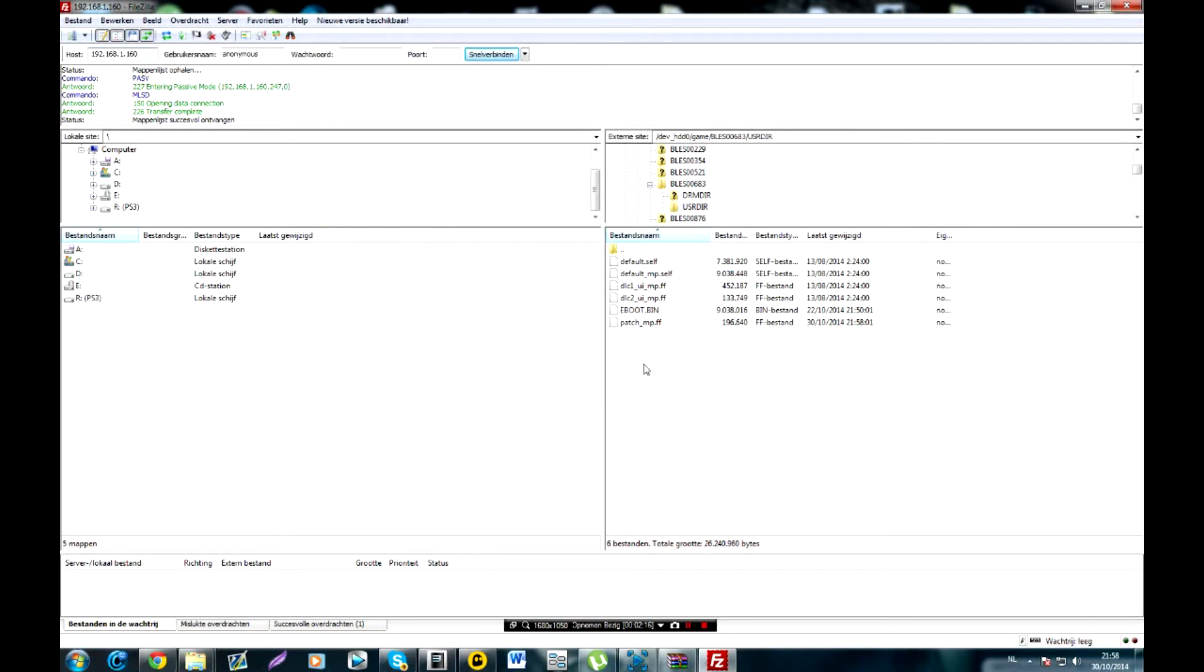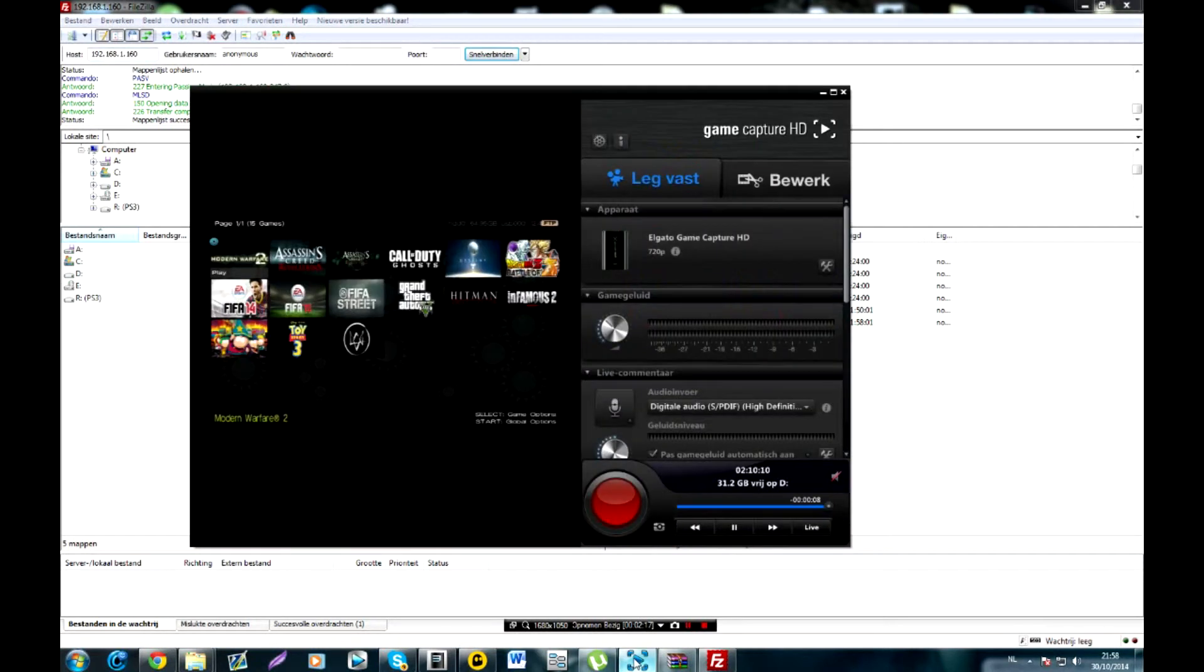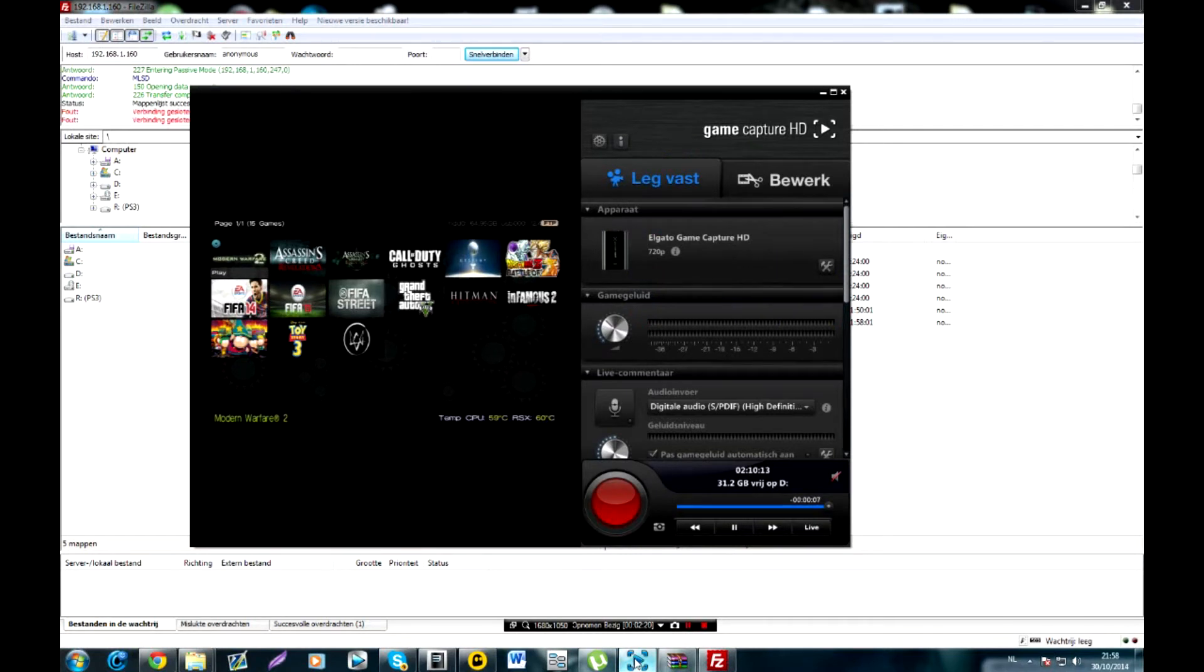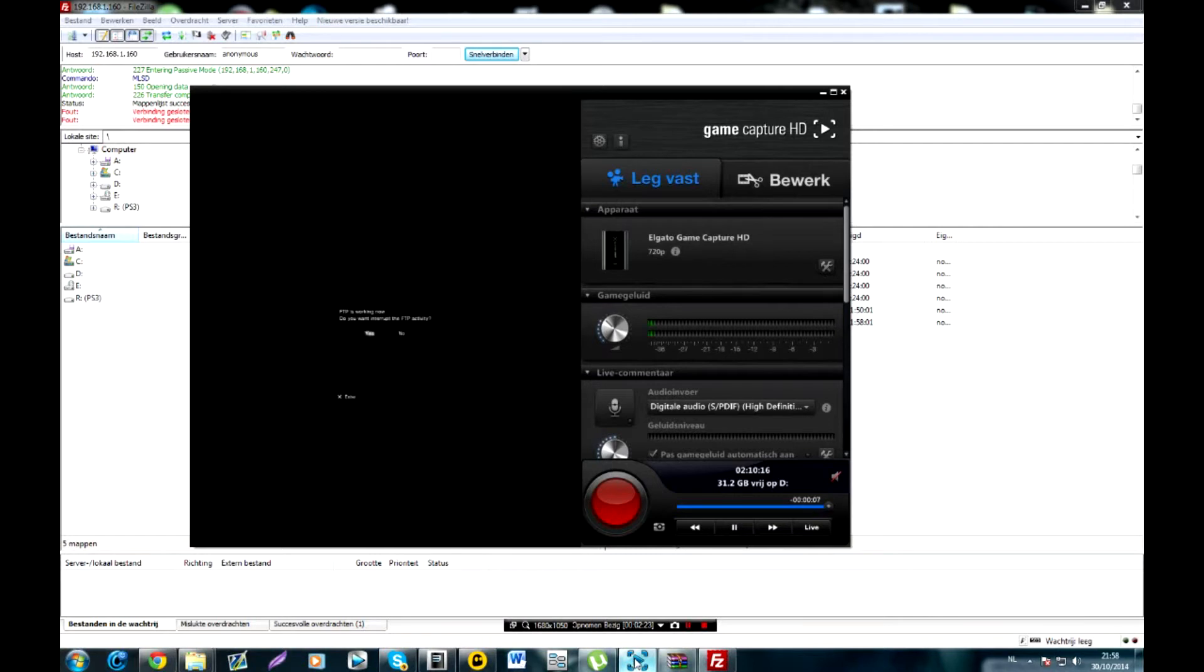Now you're going to go and exit your FTP or your program where you launch your FTP, XMB from and you're just going to hold on. It's not on live yet. You're just going to go and exit that out.